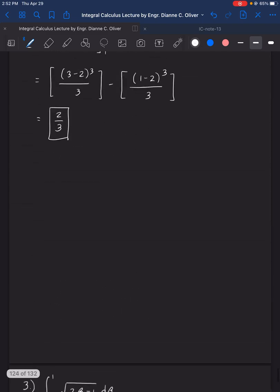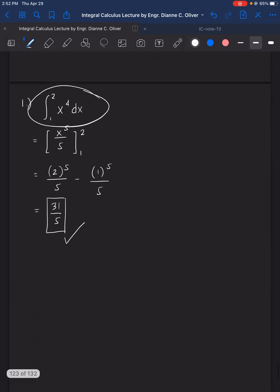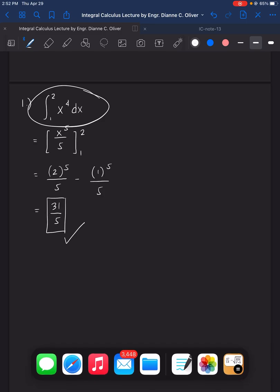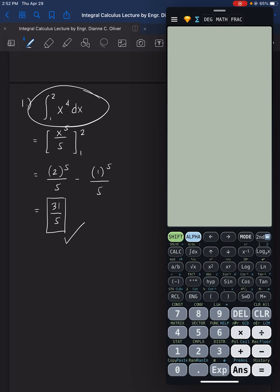If we want to do this the faster way and you're allowed to use a calculator, we can use it to check if our answer is correct. For example, number 1 — find the integral icon on your calculator. I'm using the Casio ES991 here. So we enter the integral of x raised to the power of 4.